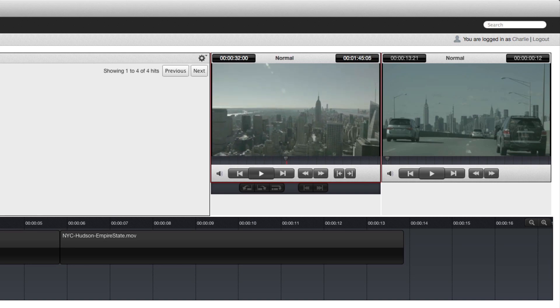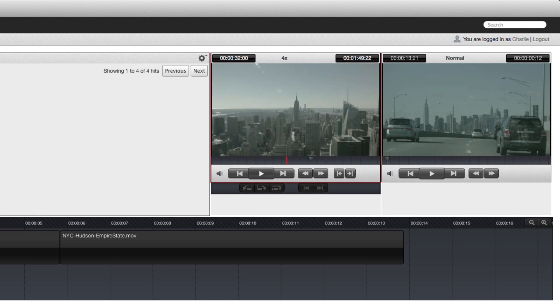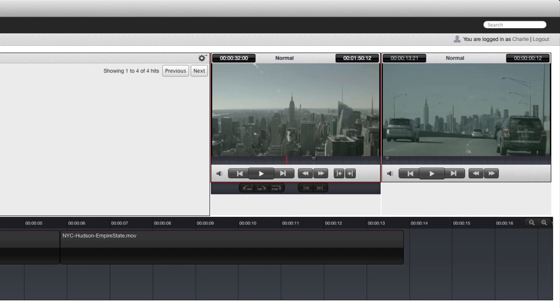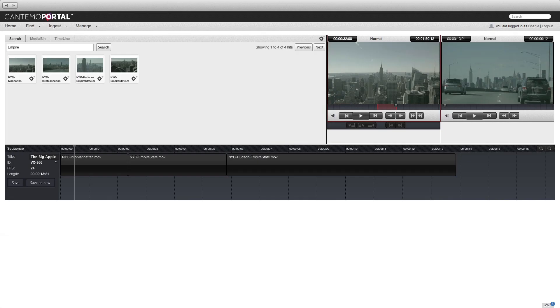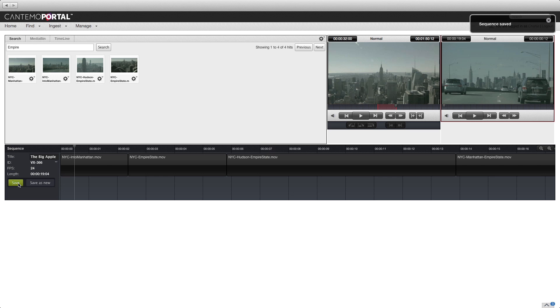Press I to set an in point. Press O to set an out point, and press E to edit the clip to the end of the sequence. Click the Save button to preserve the changes.